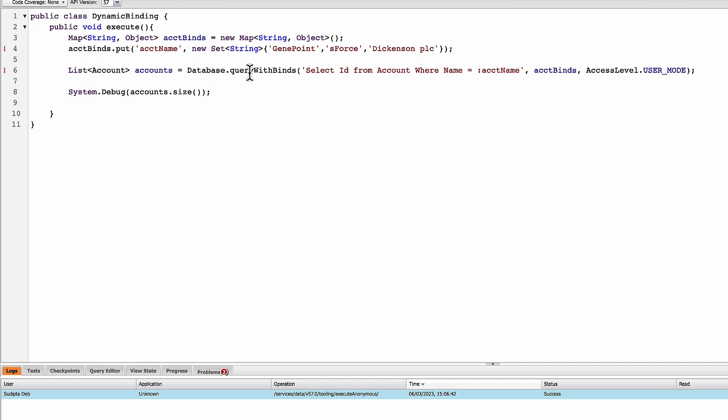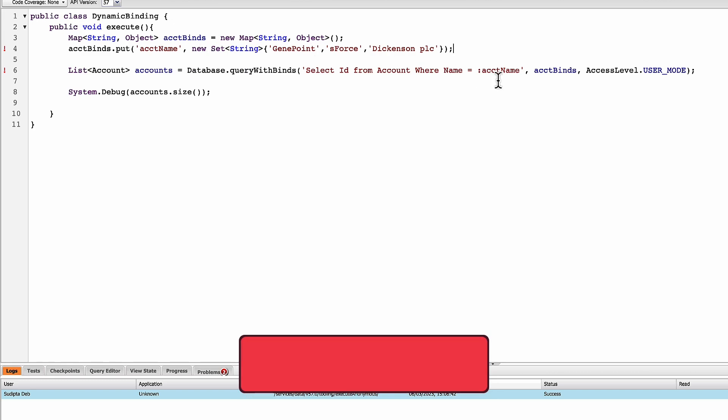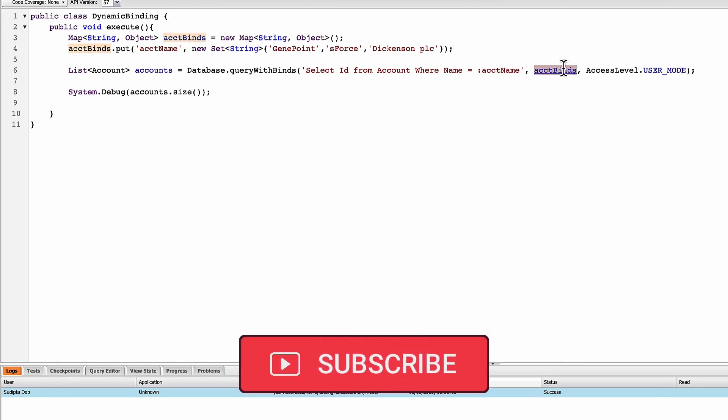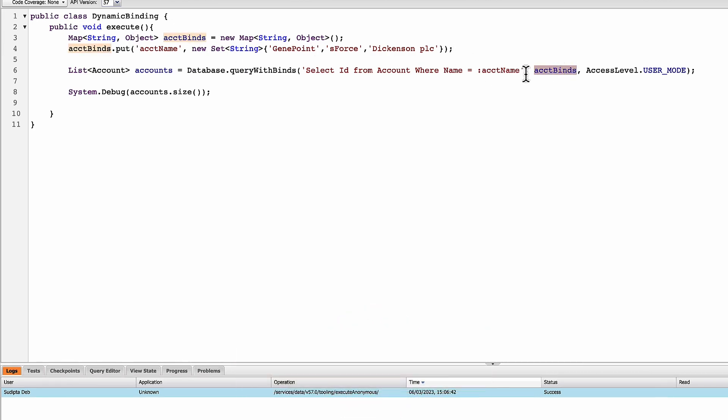So now I'll be executing the same query again, account name. It's coming from a map account binds and this. So let's save that and execute the same query again.